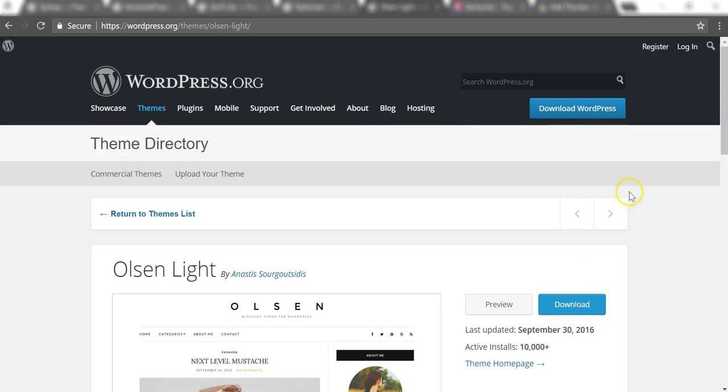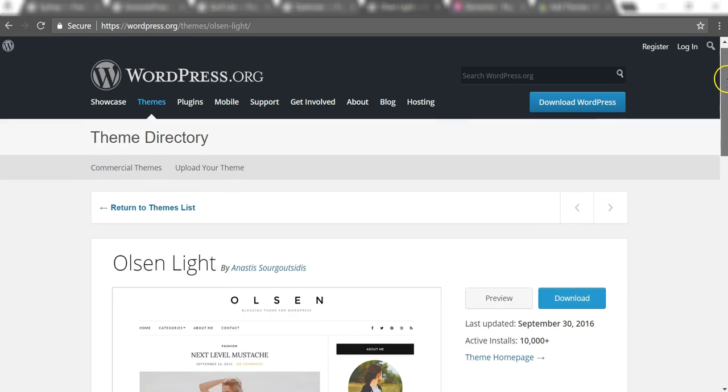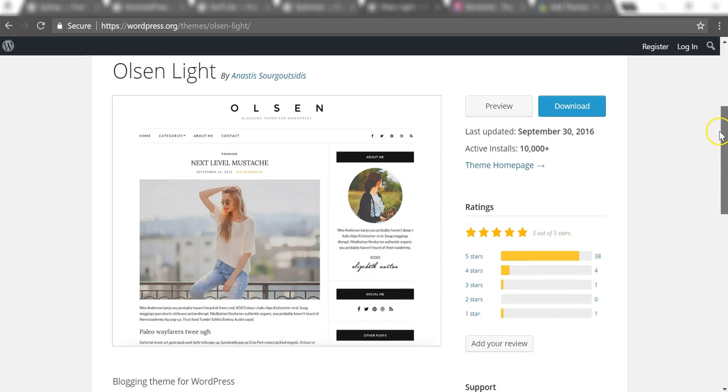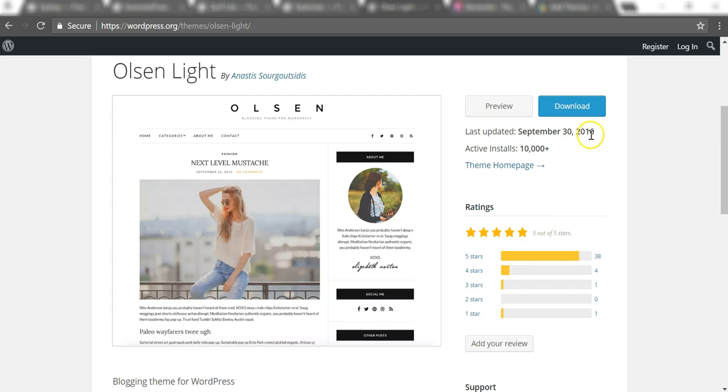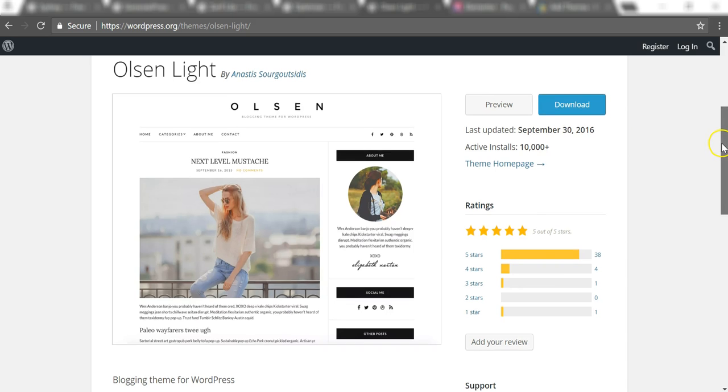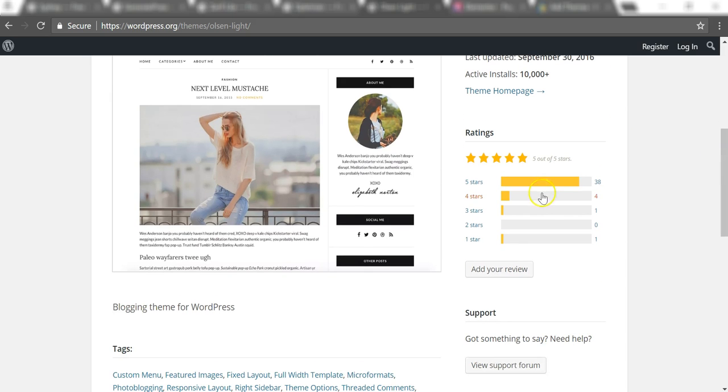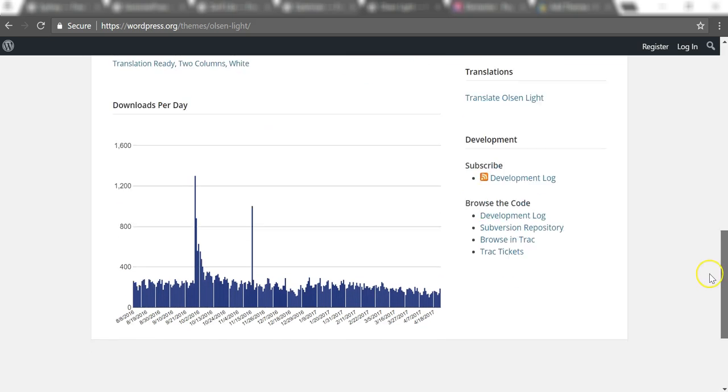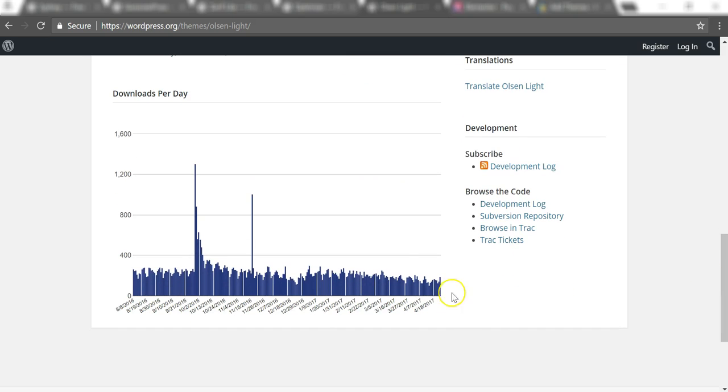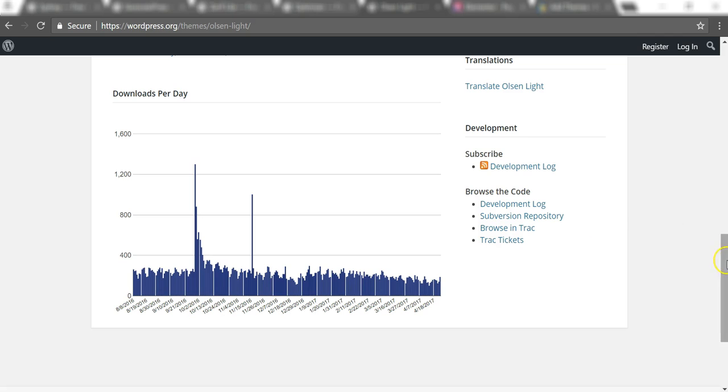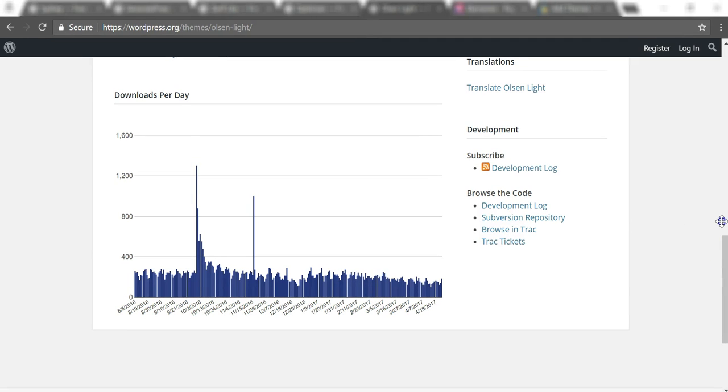This last one is more for blogs—it's called Olsen Light. When you see 'light' or 'free version,' just know there's probably a paid version to go with it as well. This one hasn't been updated in a while, but that's all right. There's over 10,000 active installs. It's well rated, though not quite as popular as the other ones. You can see down here it's still getting about 150 to 200 downloads a day.